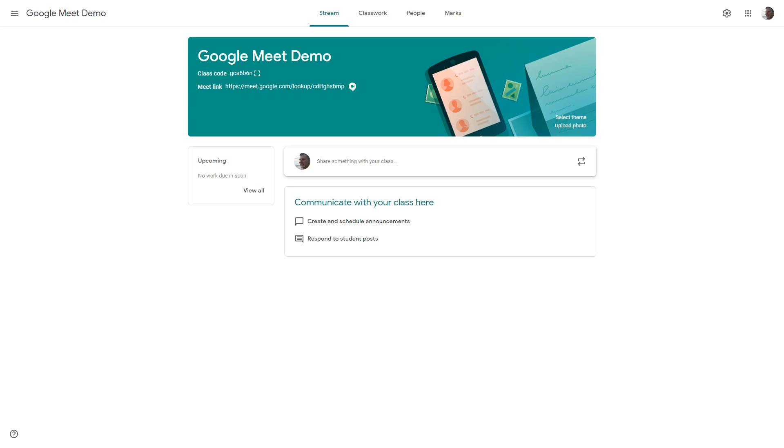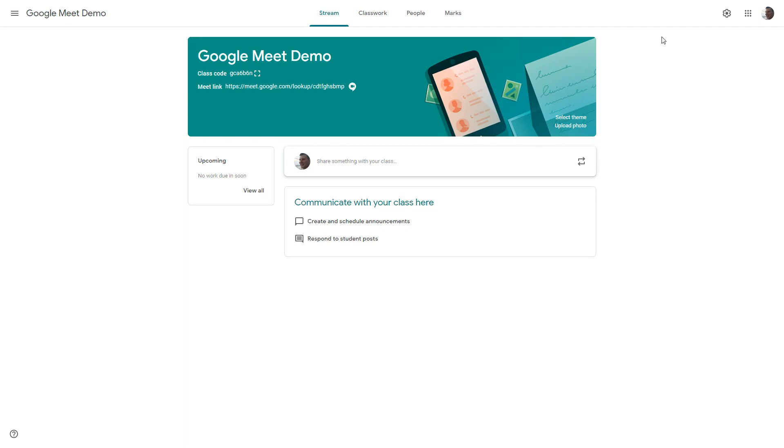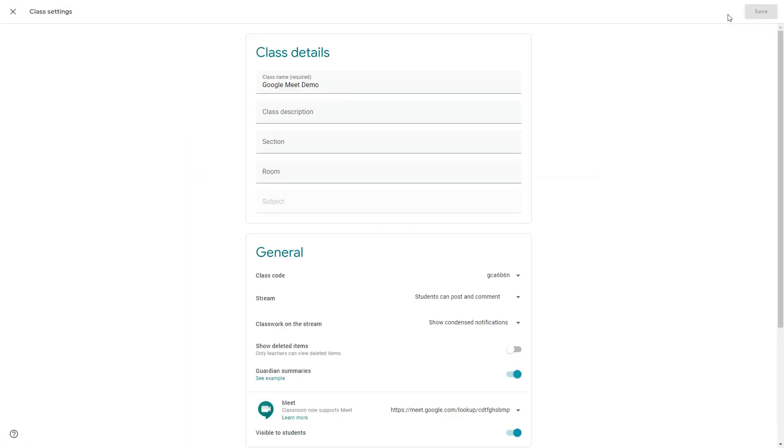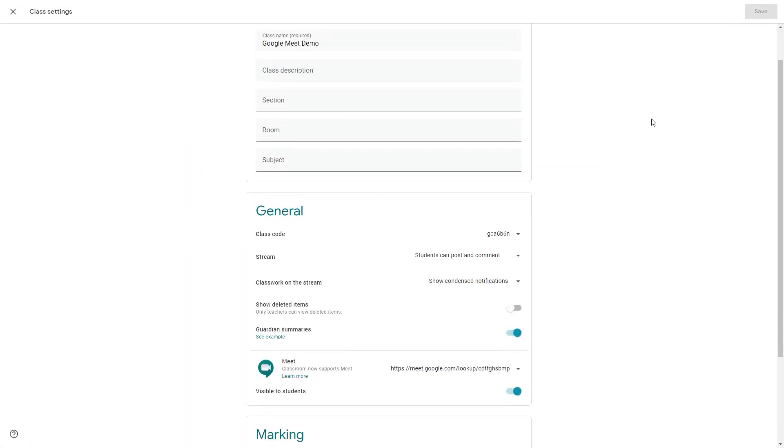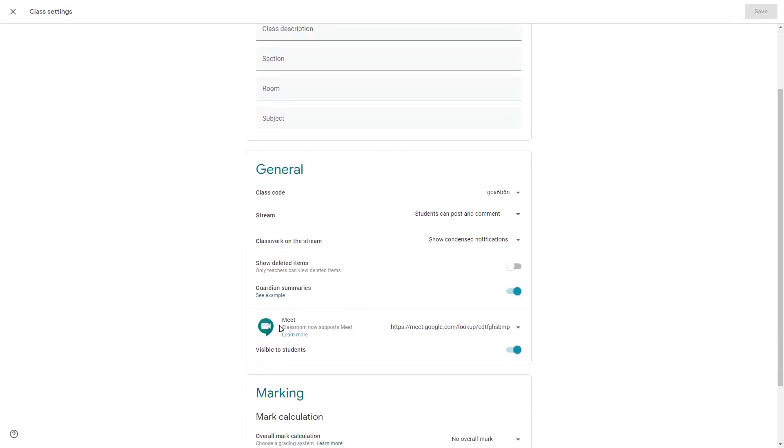So one final look in the teacher Google Classroom. I can see here that my meet link is visible. I've now decided that I actually don't want it visible all the time. That's absolutely fine. Head up to your settings cog here and you'll find that you've got your meet options here visible to students and I can toggle that on and off.